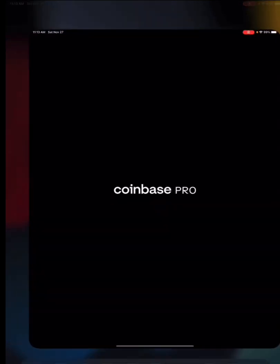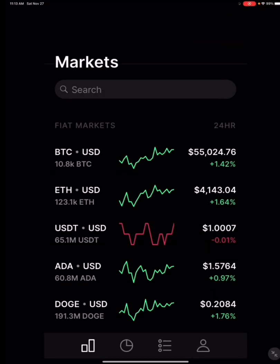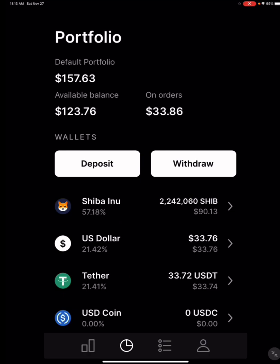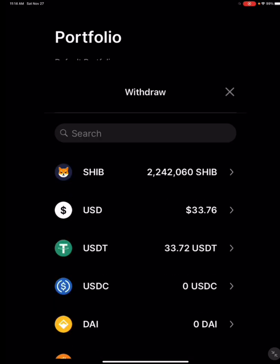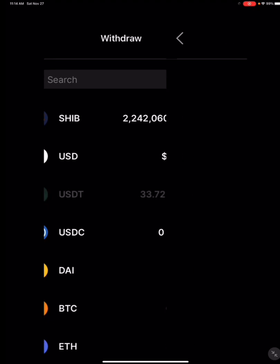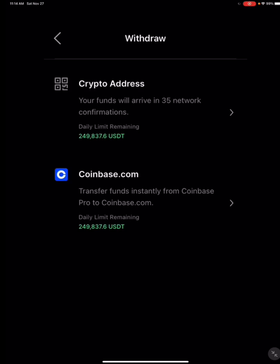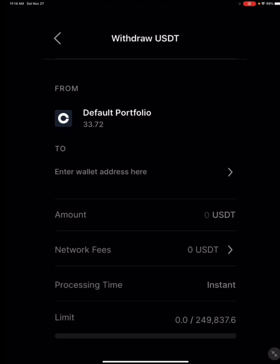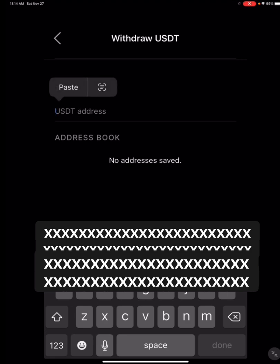Then you go back to Coinbase. Once you're in Coinbase, you're going to select the clock at the bottom, which will take you to your portfolio. You're going to select withdrawal, and you're going to tell it what you want to withdraw — for us, we're withdrawing USDT because in order to get it into LBank, we've got to use USDT since it's a foreign exchange. Once you do that, you're going to click on crypto address, then select the wallet field and hold down and paste the address you copied from LBank.